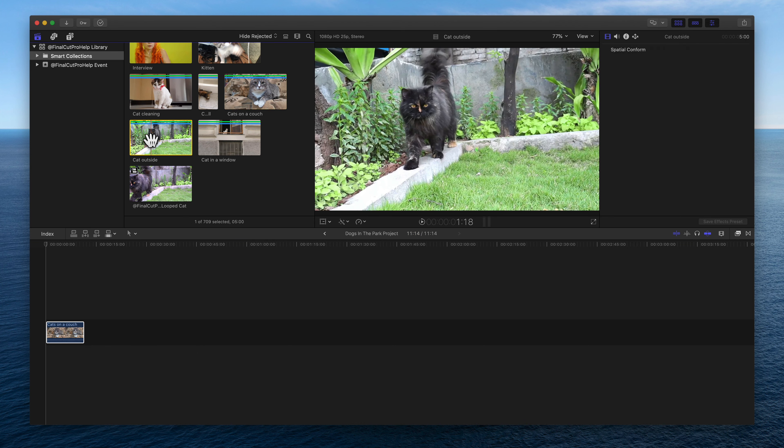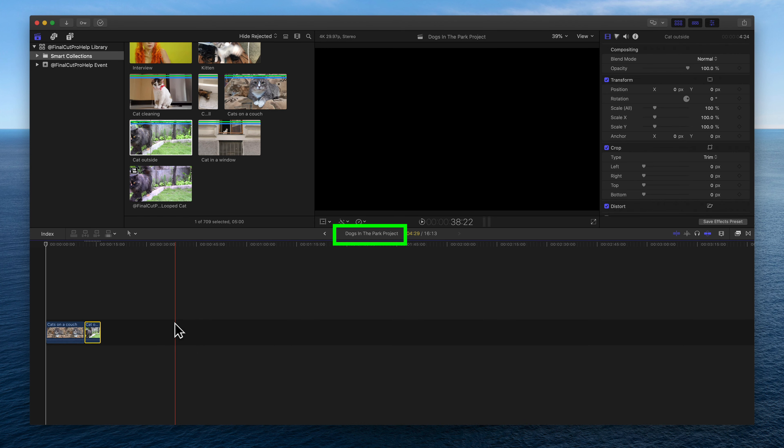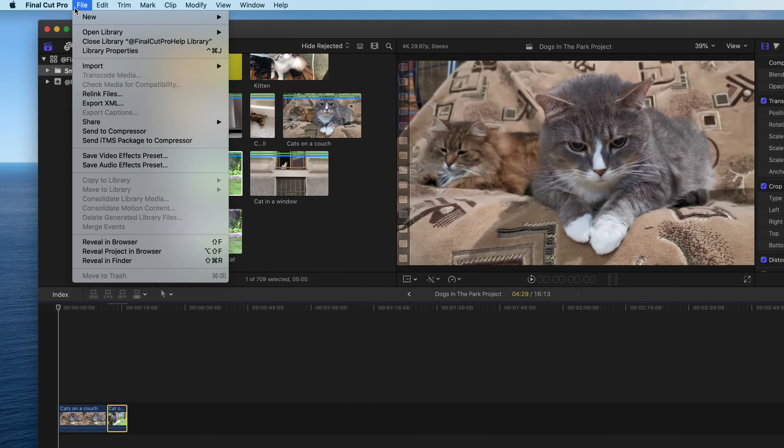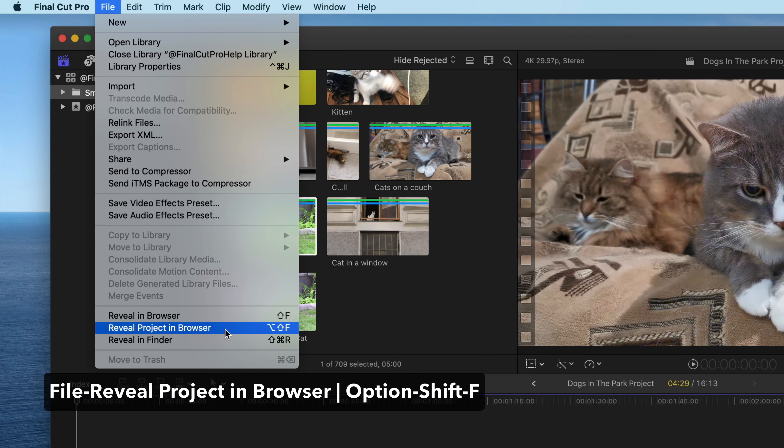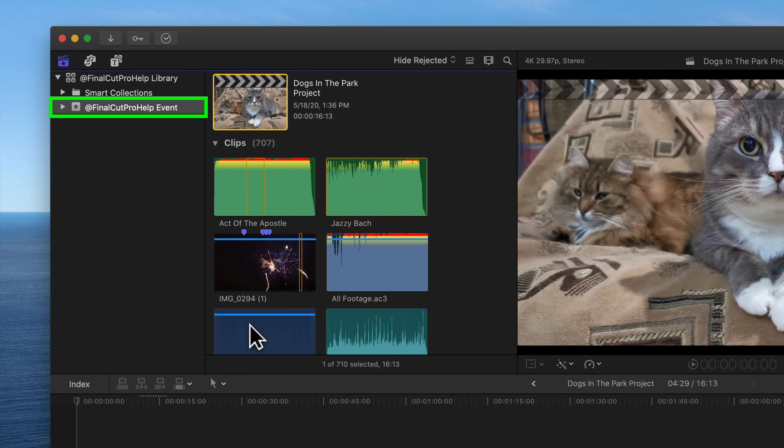The bar running across the timeline includes the name of the current project. Remember that each project is saved in an event. Choose File Reveal Project in Browser to see which event the current project is saved.